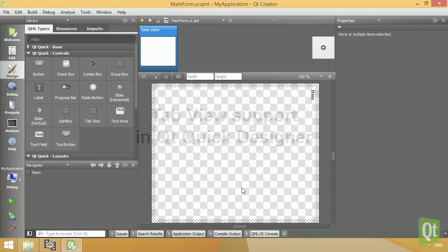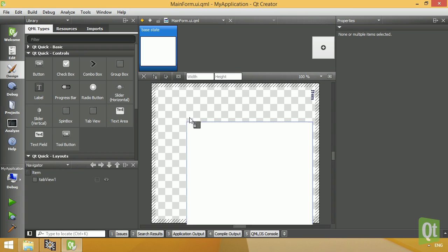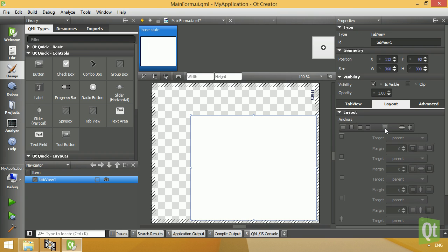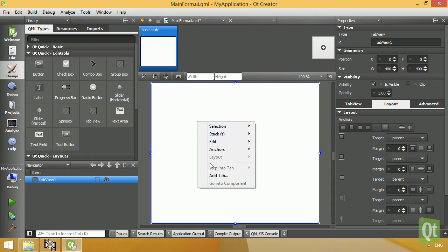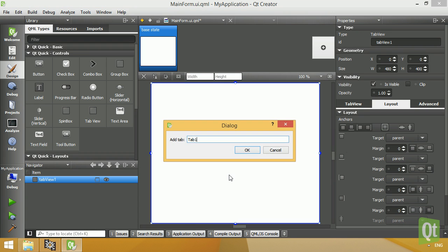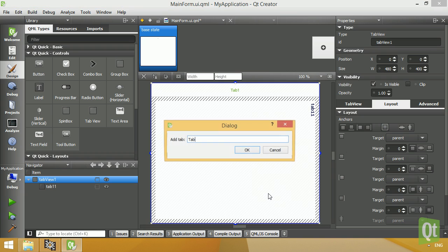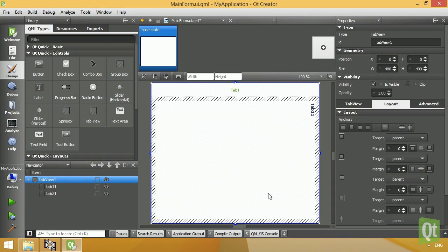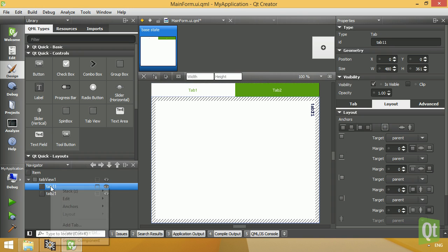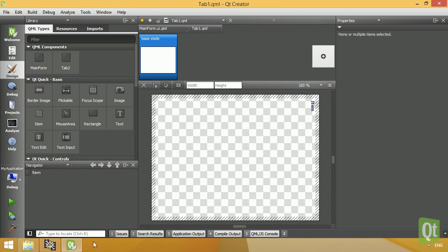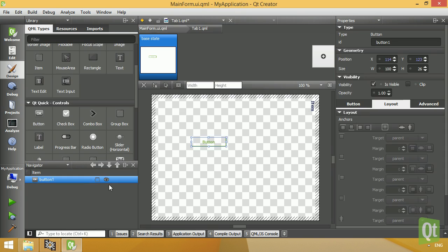The Qt Quick designer has support for the TabView Qt Quick control. Users of the professional or enterprise version can now manage tabs directly in the form editor.